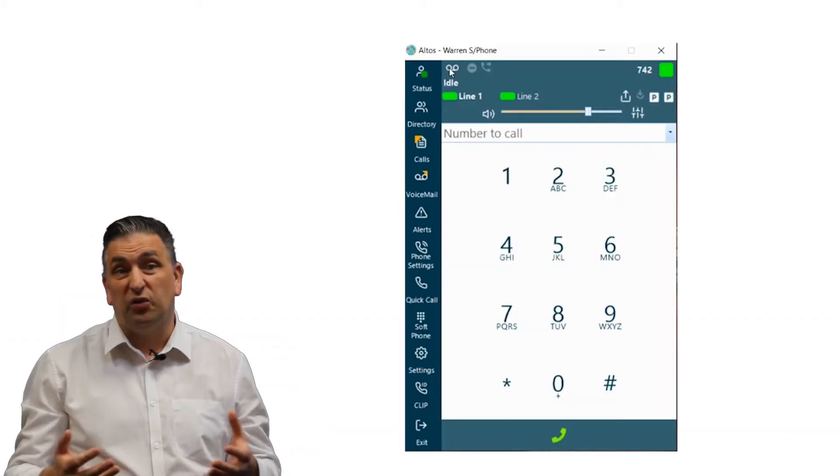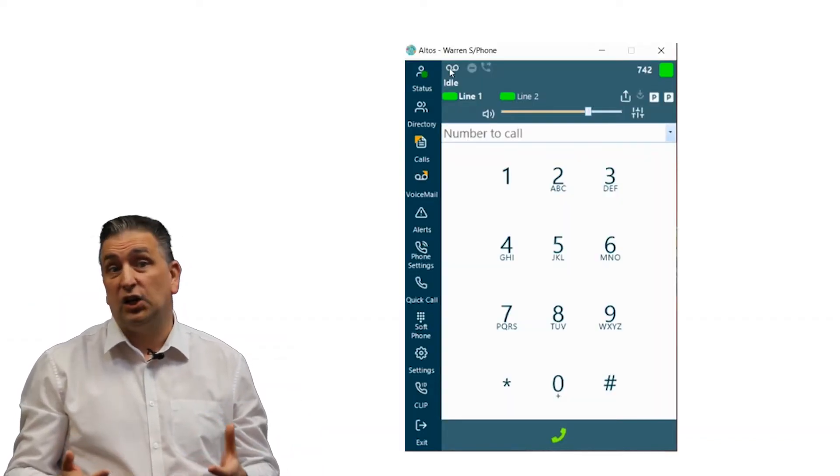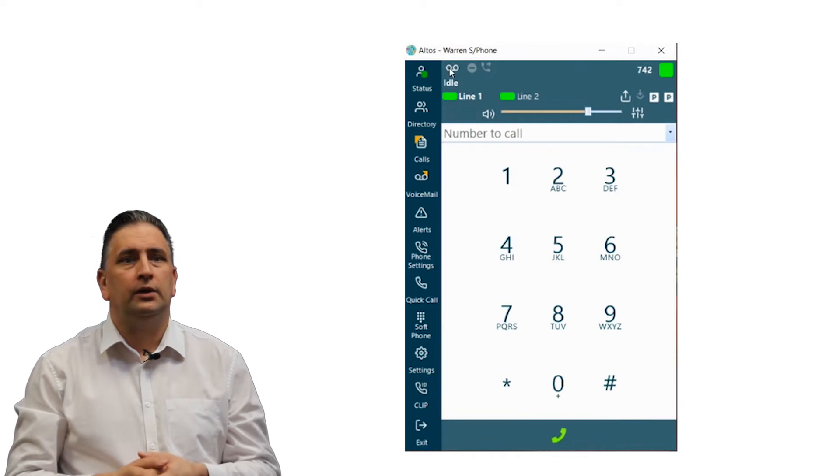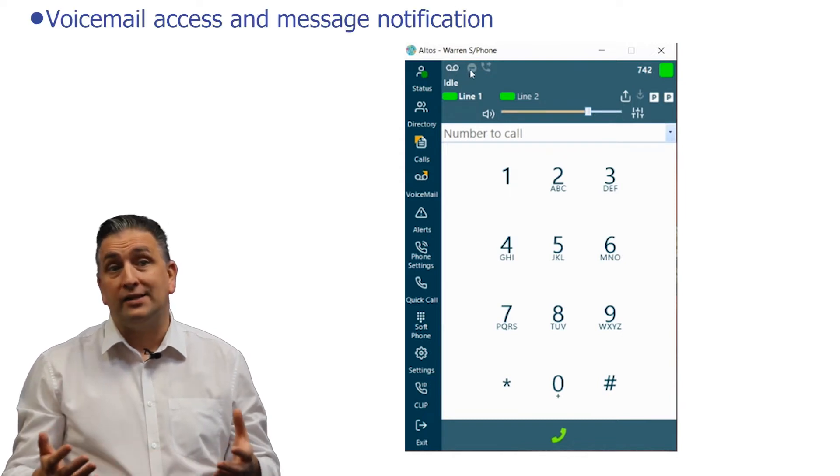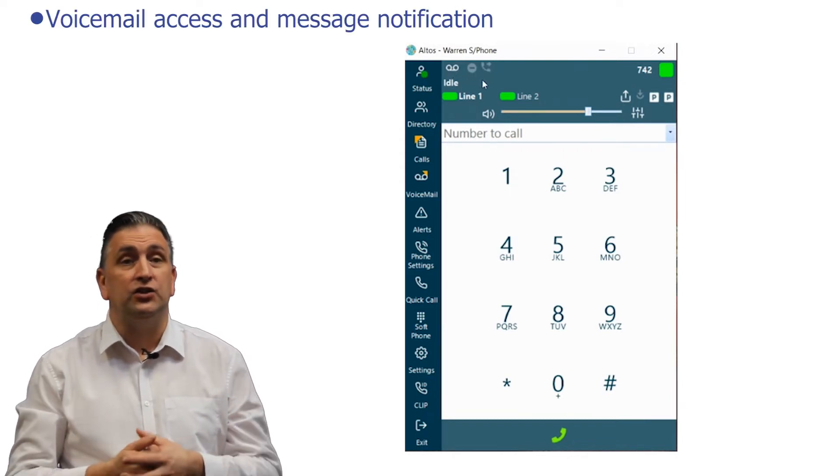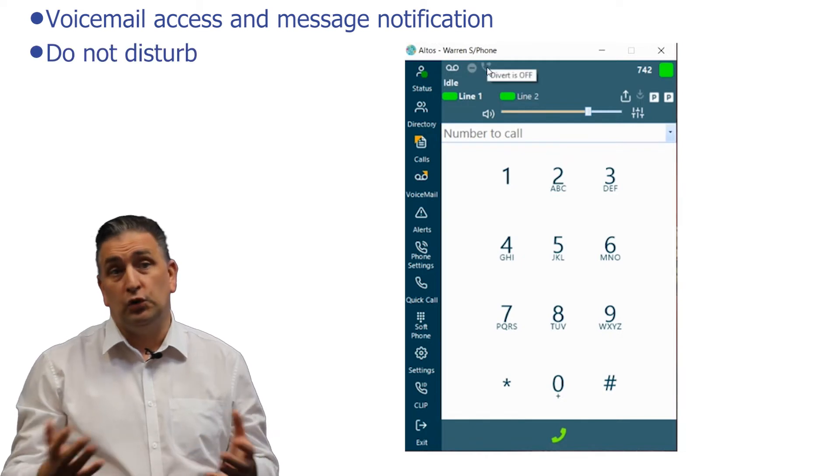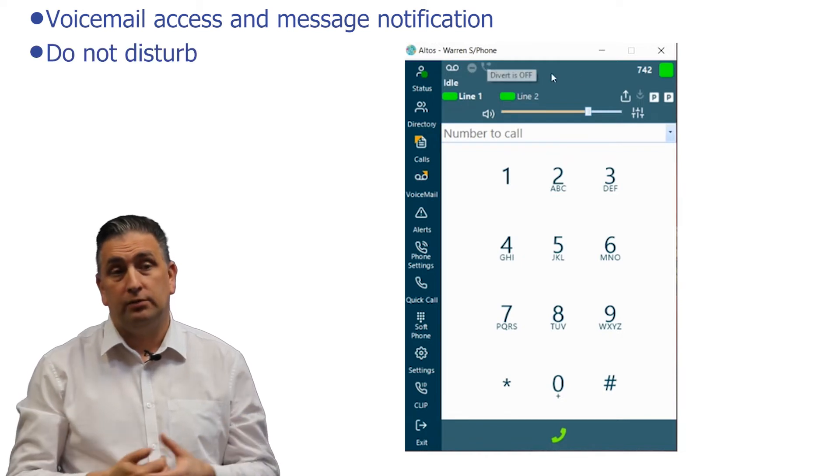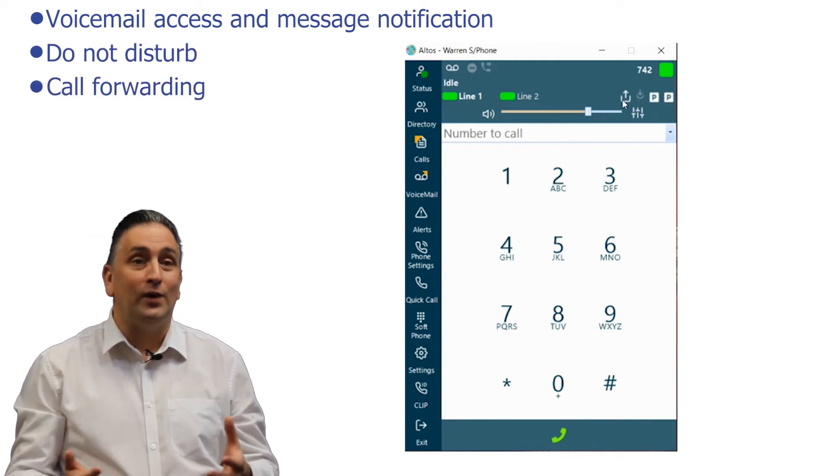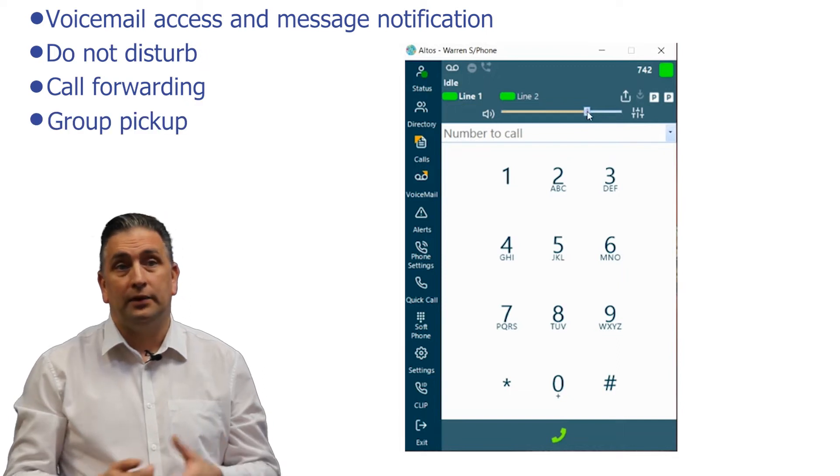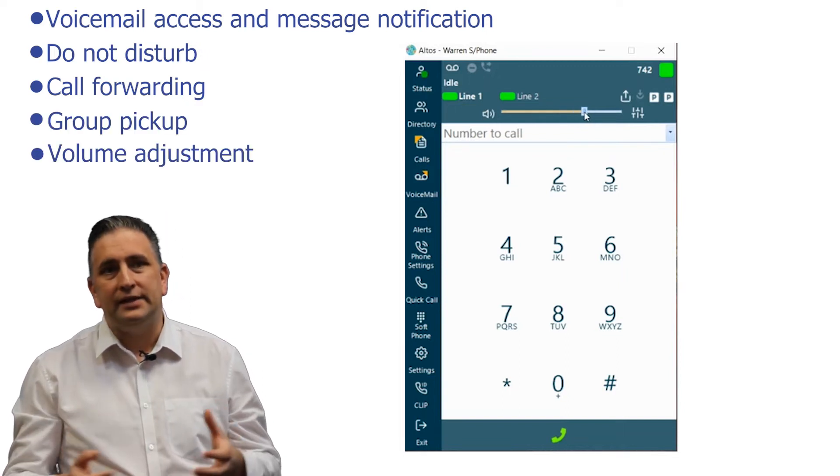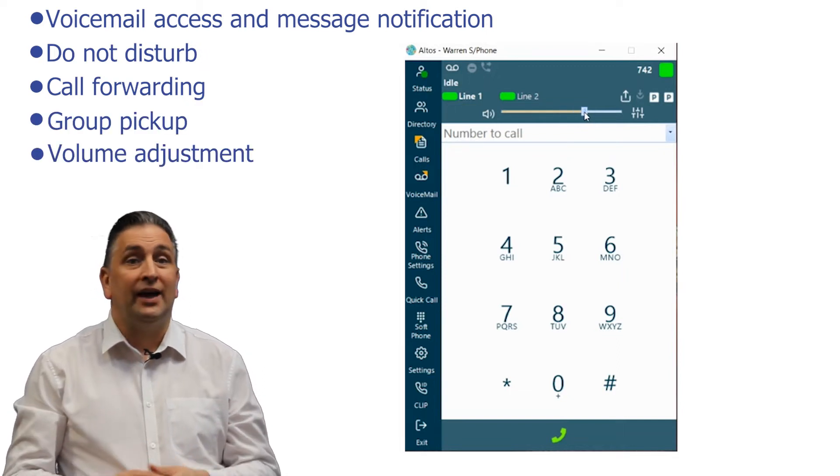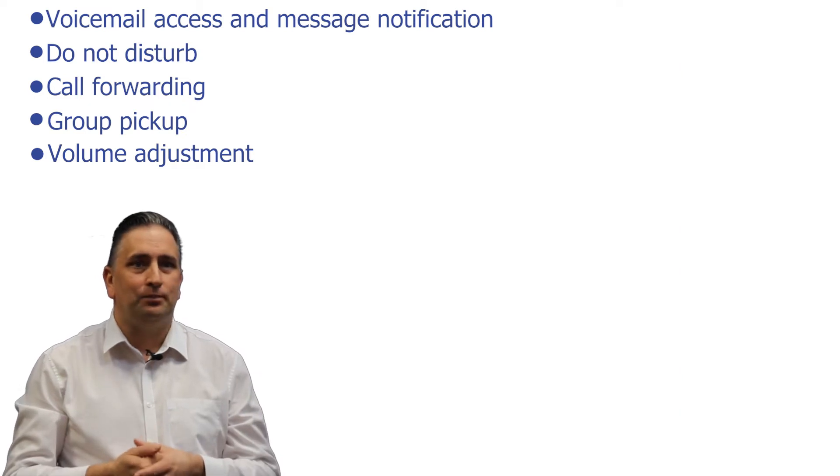On the softphone the features available include voicemail access and message notification, do not disturb, call forwarding, group pickup, and the ability to mute and adjust the headset volume.